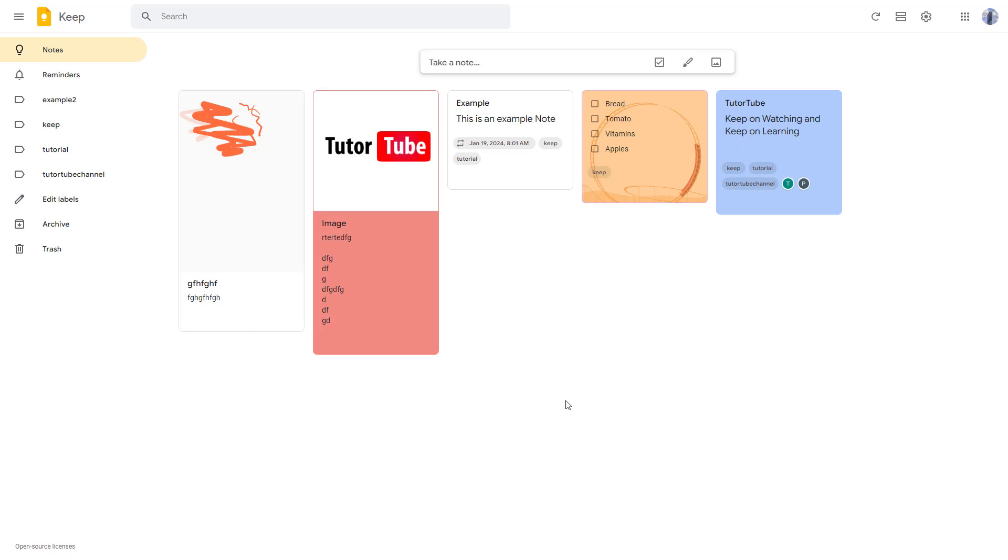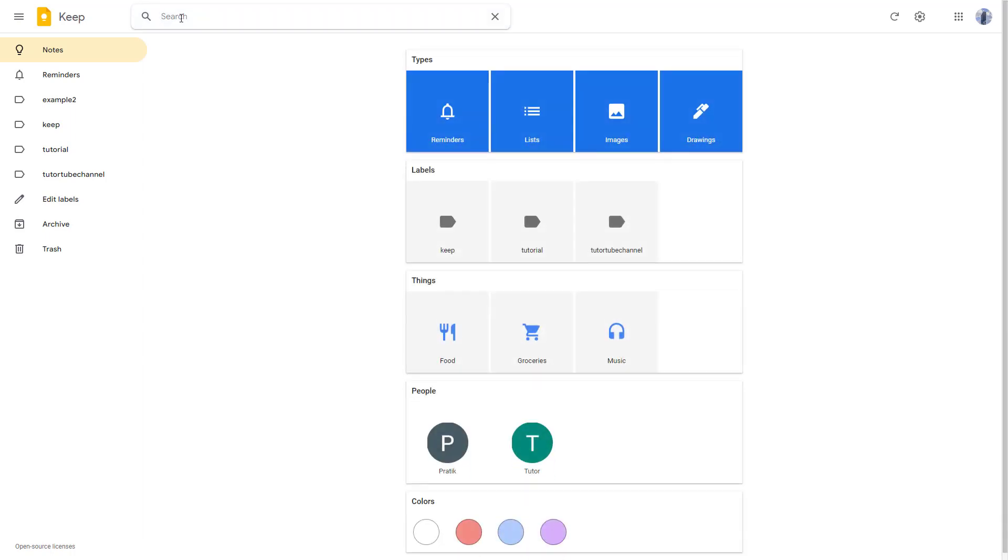I am on the Google Keep home page, and on the top you can see there is a search bar. If you click on it, you can see there are many options that you get.